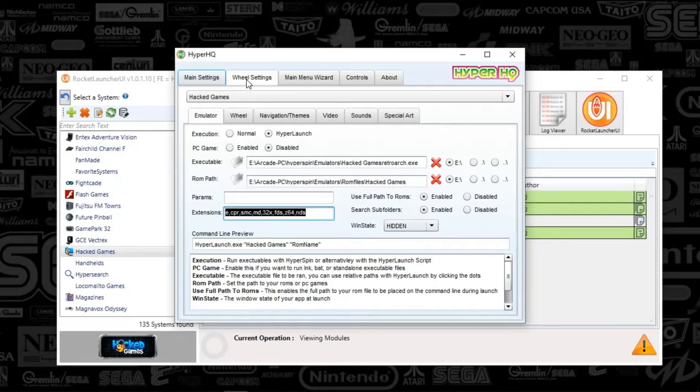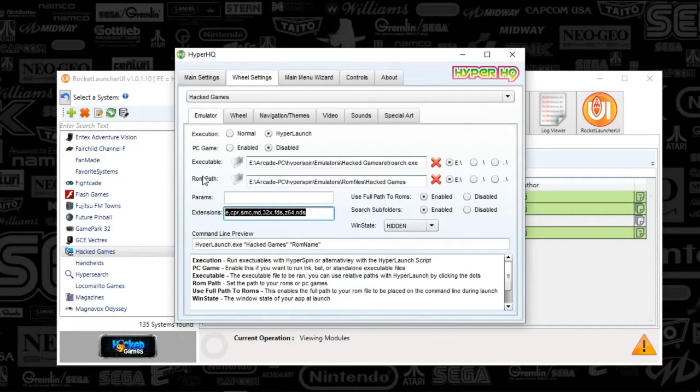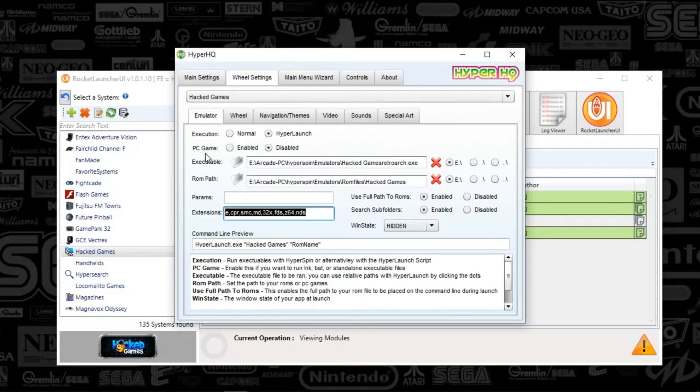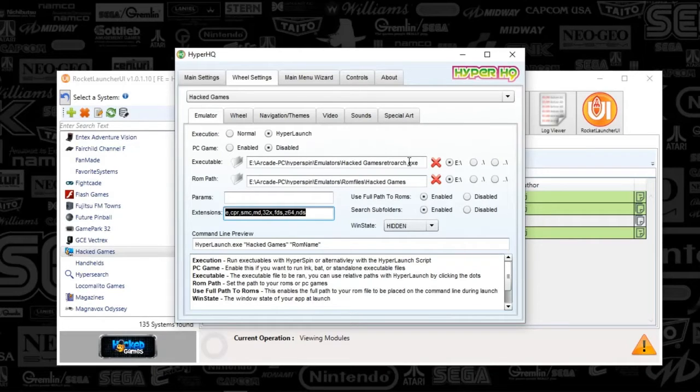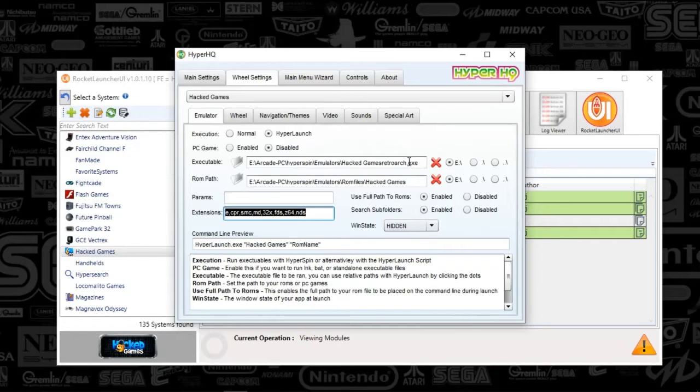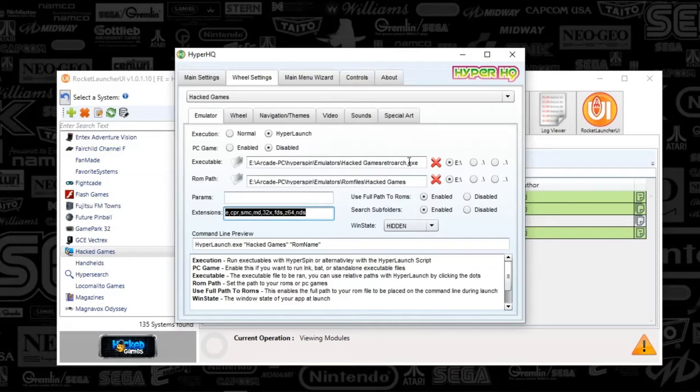And what you'll do is go to the wheel settings tab here. Select from the drop down the system that you just created. And you will put in the settings like this. So the one caveat with HyperHQ. The reason why I've got this thing set up like I do right now is because I also use HyperXML Spin, which allows me to select any game regardless of system and emulator across the board.